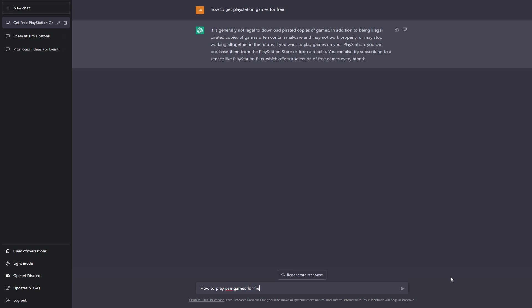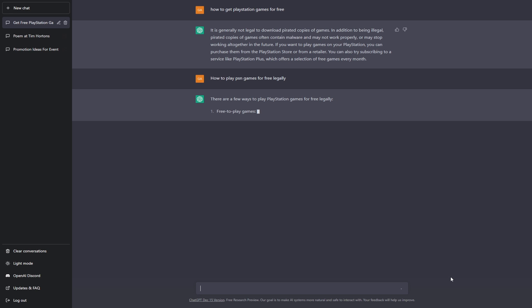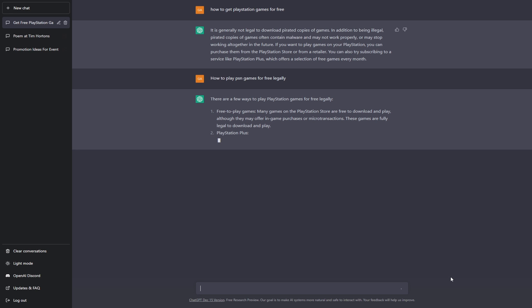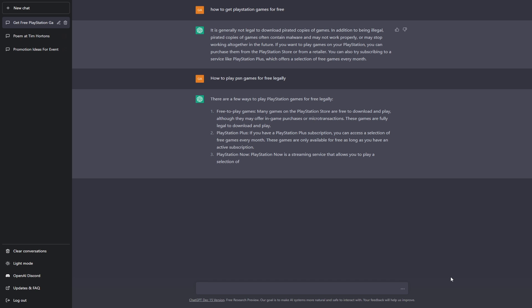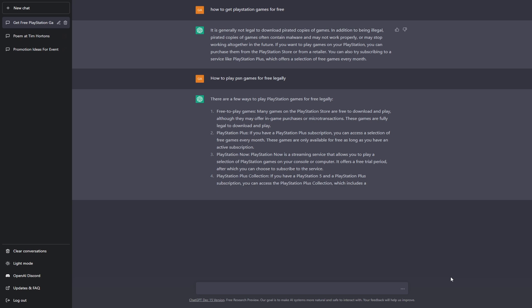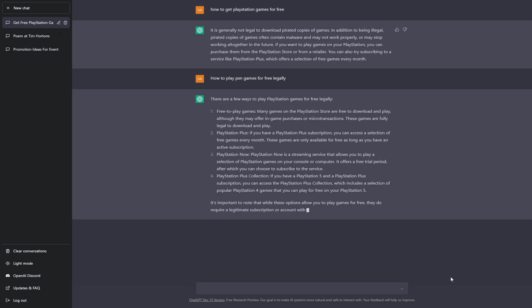Oh okay, so this definitely works. So all the responses generated by this AI tool are the only options available in order for you to get free PlayStation games legally, and any other way other than this is just basically hacking or getting games through an illegal method, which I absolutely do not recommend.